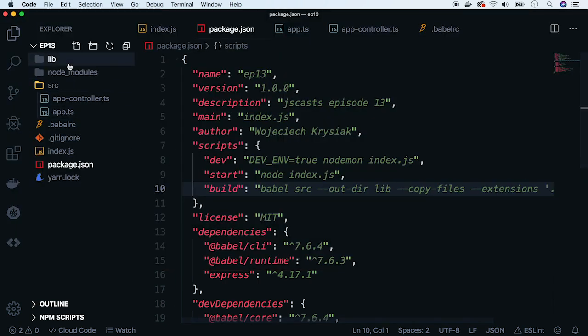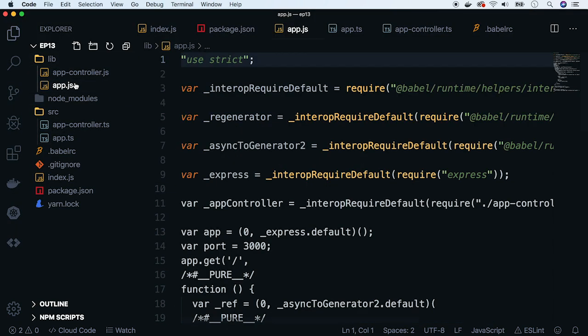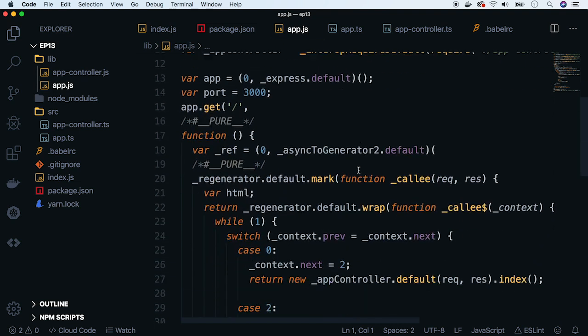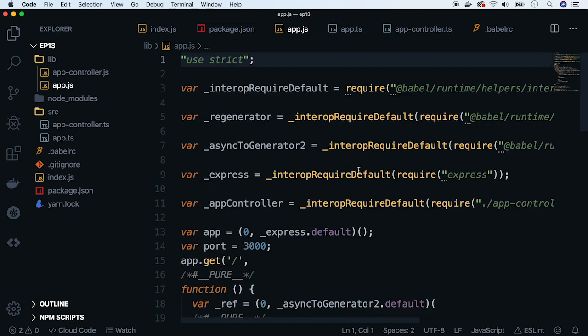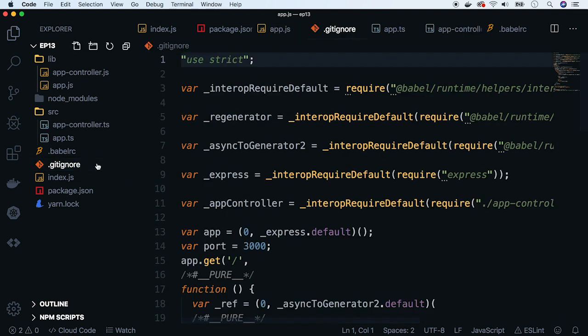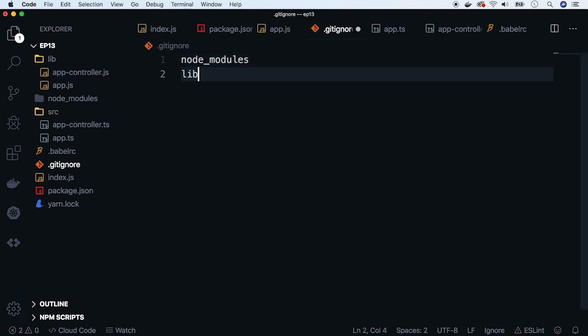Let's see our transpiled files. Crazy, but it works with Node version 4. Usually you might want to add the lib folder to gitignore and build the app in your continuous integration pipeline.